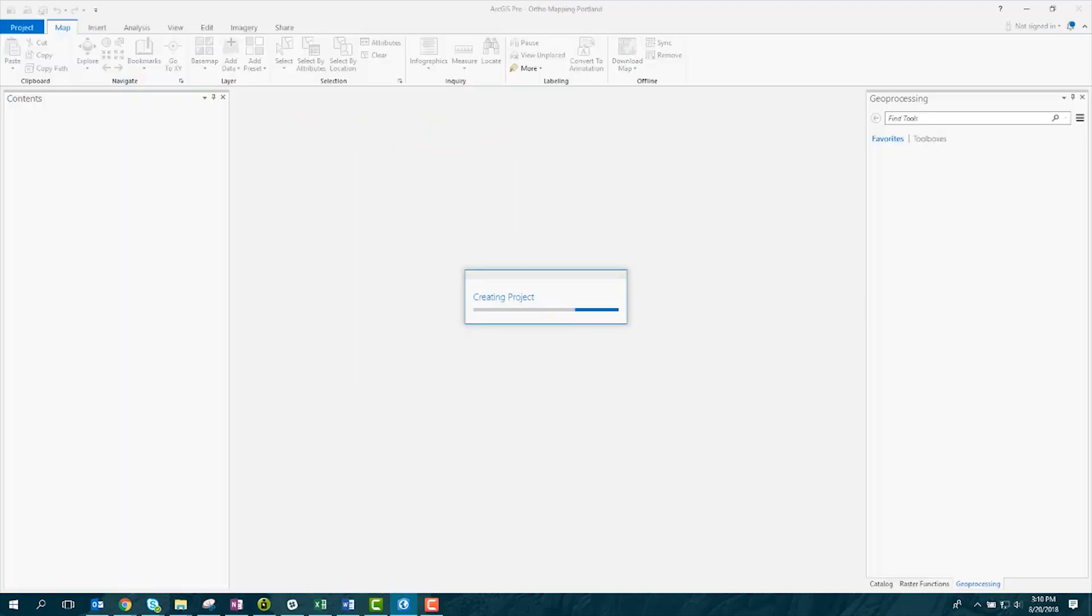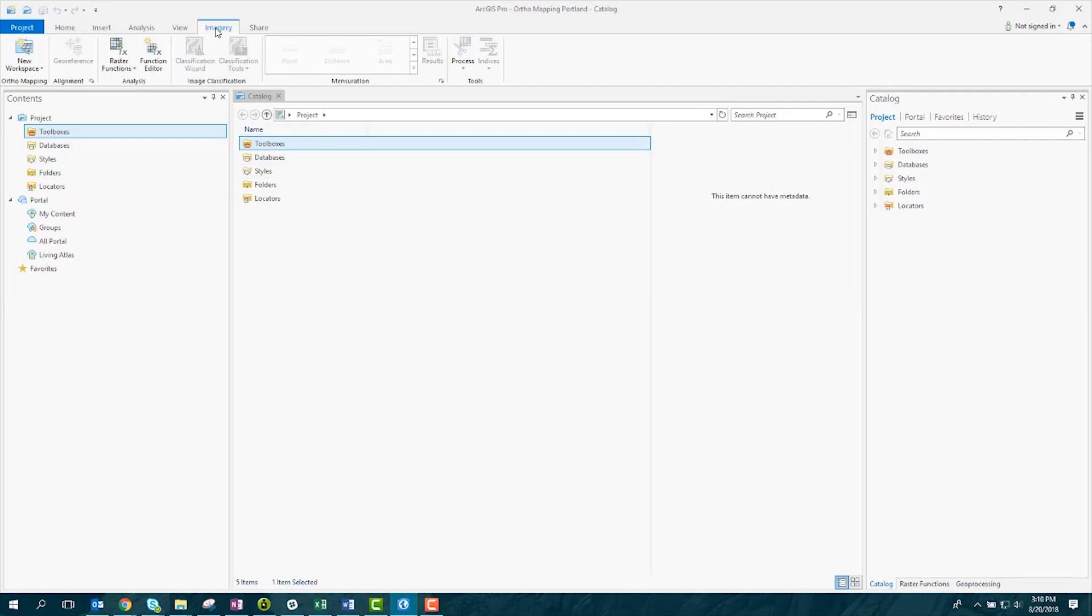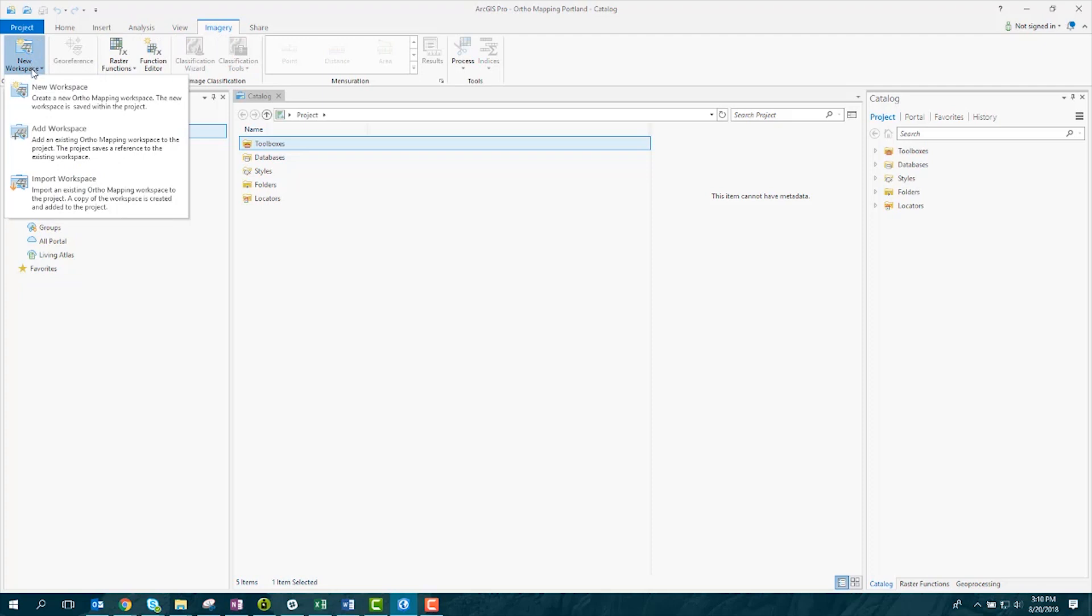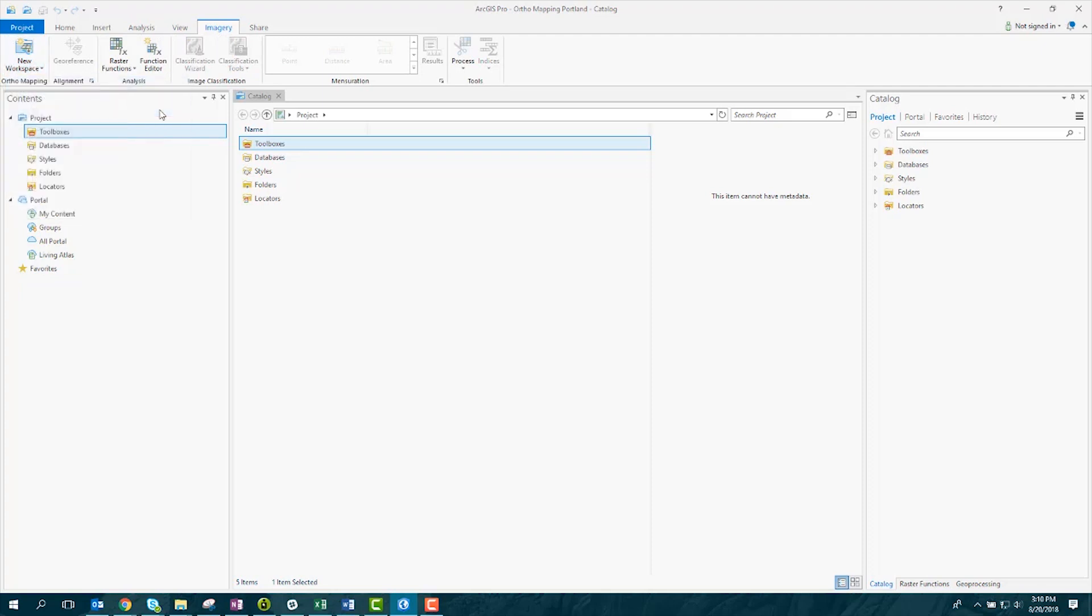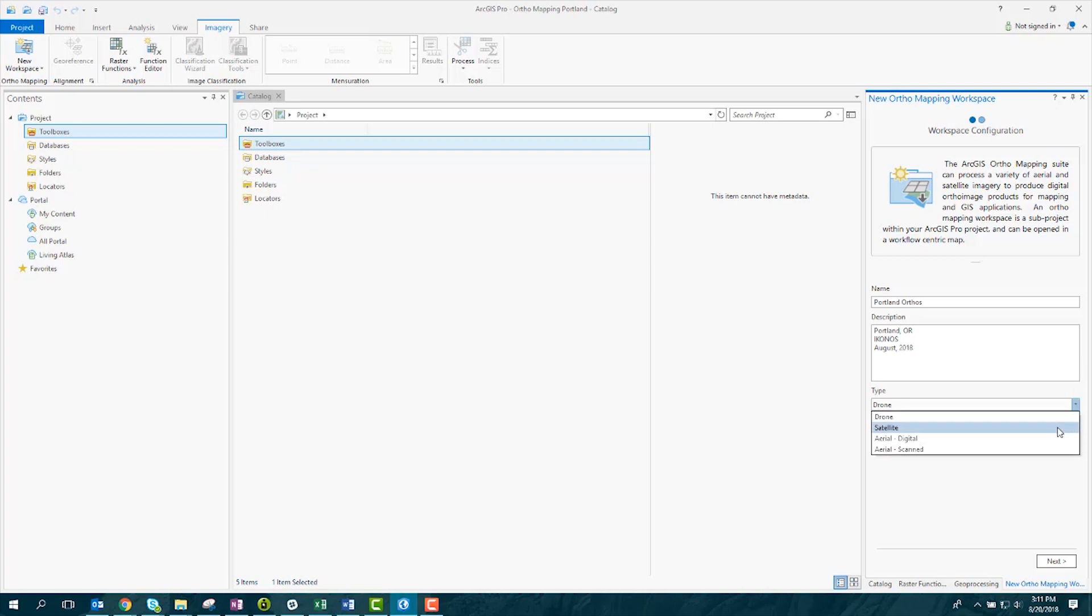Once you've created your project, you're ready to start creating an orthomapping workspace. Select the Imagery tab at the top of your project, then click New Workspace. In the orthomapping workspace wizard, on the workspace configuration page, enter the name of your workspace and some descriptive information. The description is optional, but it's helpful for organizational purposes and data management. Next, select satellite as the workspace type, and click Next.